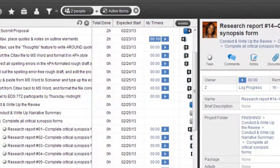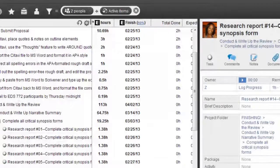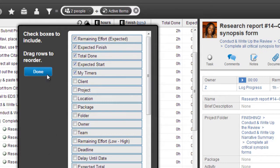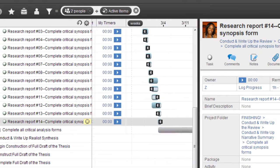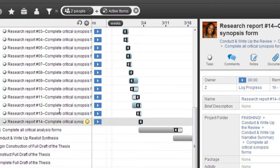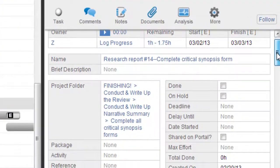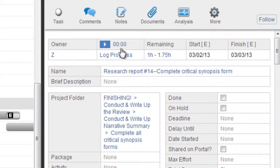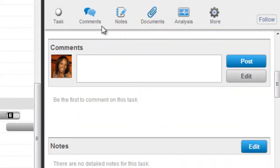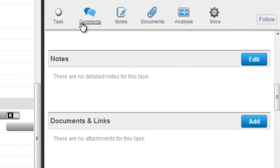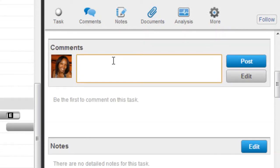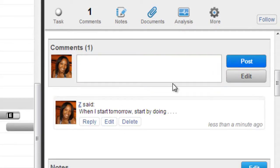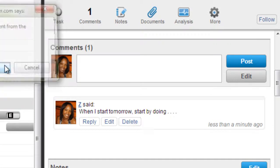You can configure the Gantt chart columns however you want — add or delete whatever you need. With a task, you can quickly get going with the timer. In the task detail window, your task is at the top and you can add all kinds of comments and thoughts about what's going on. One neat thing you can do is leave a note like 'when I start tomorrow, begin by doing X,' which is a great way to keep momentum going — something I learned about at a forum for researchers.